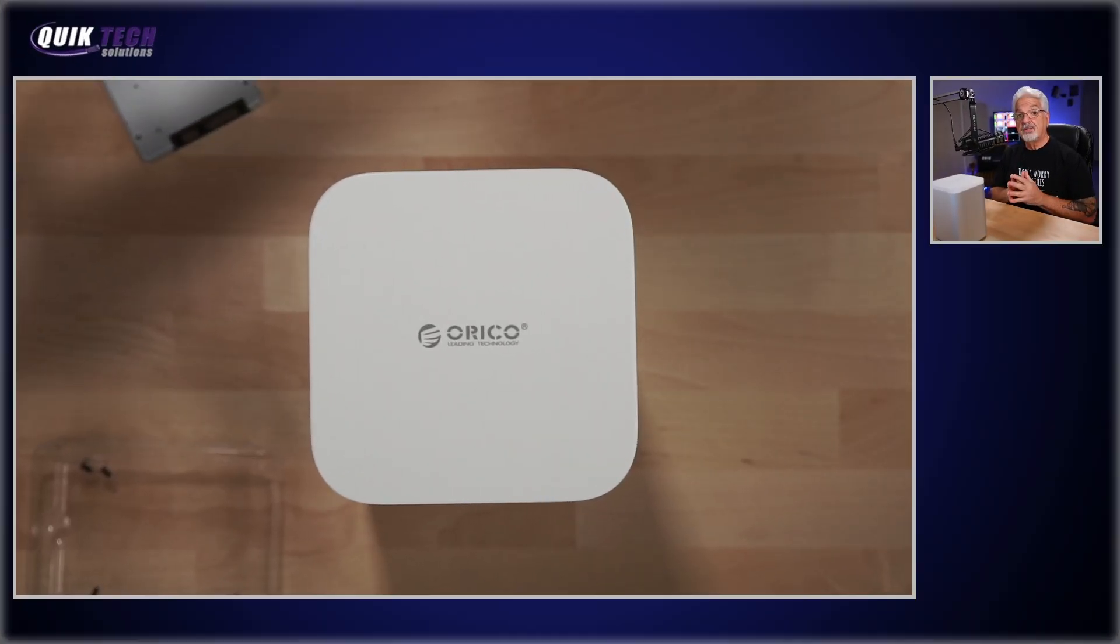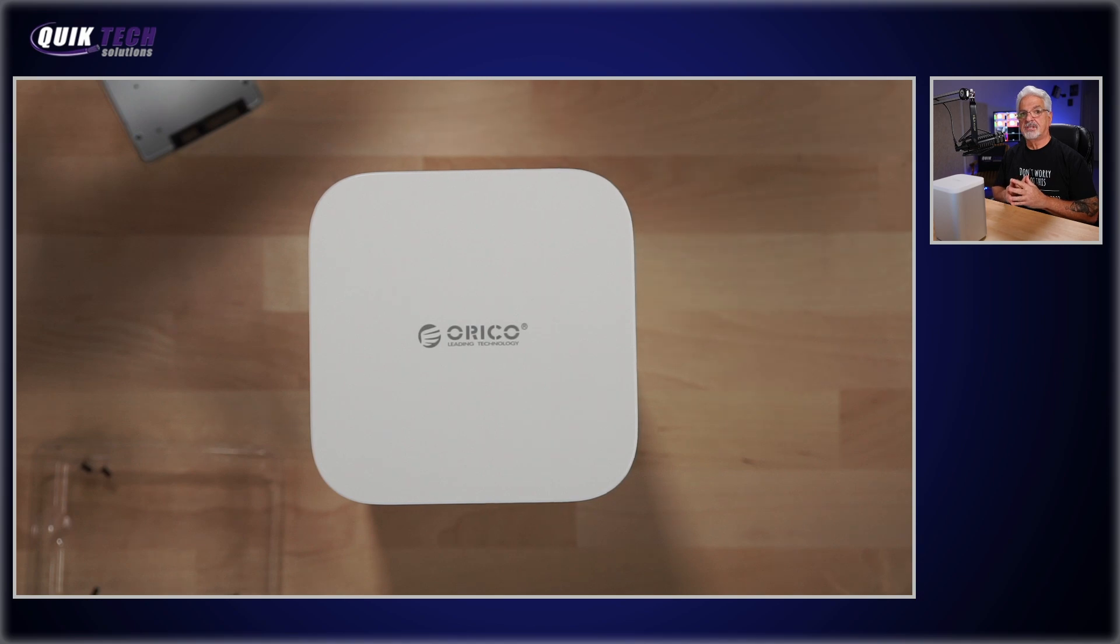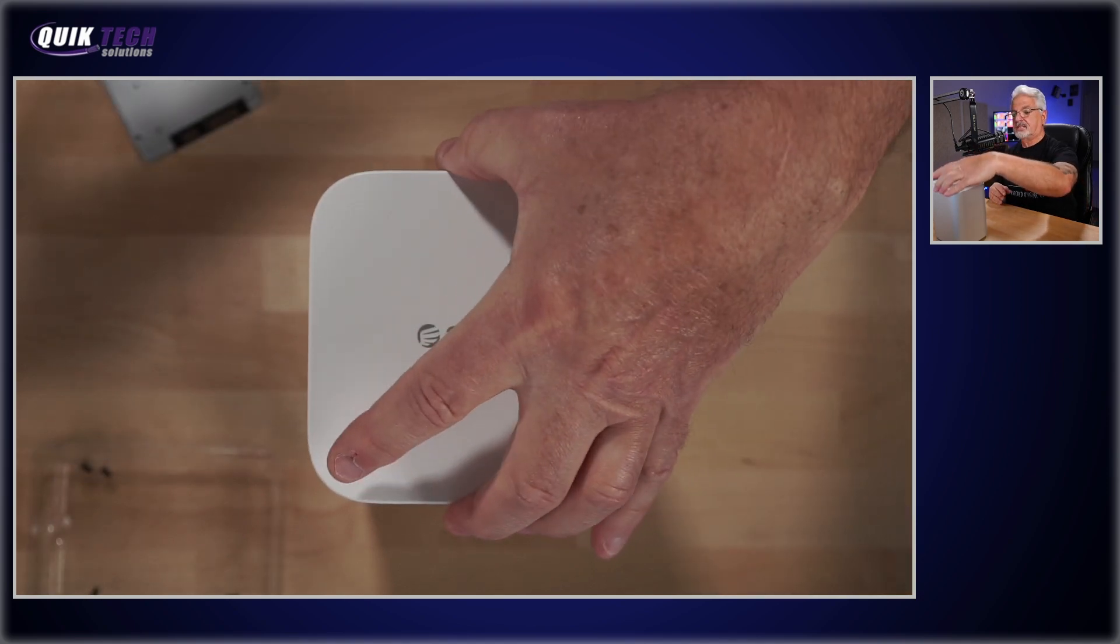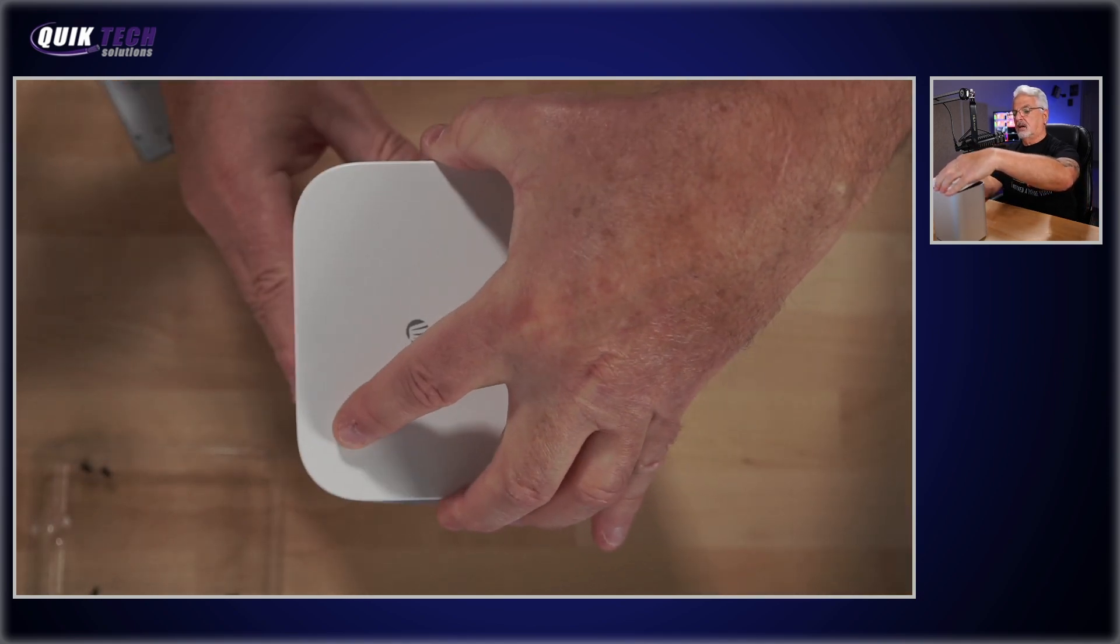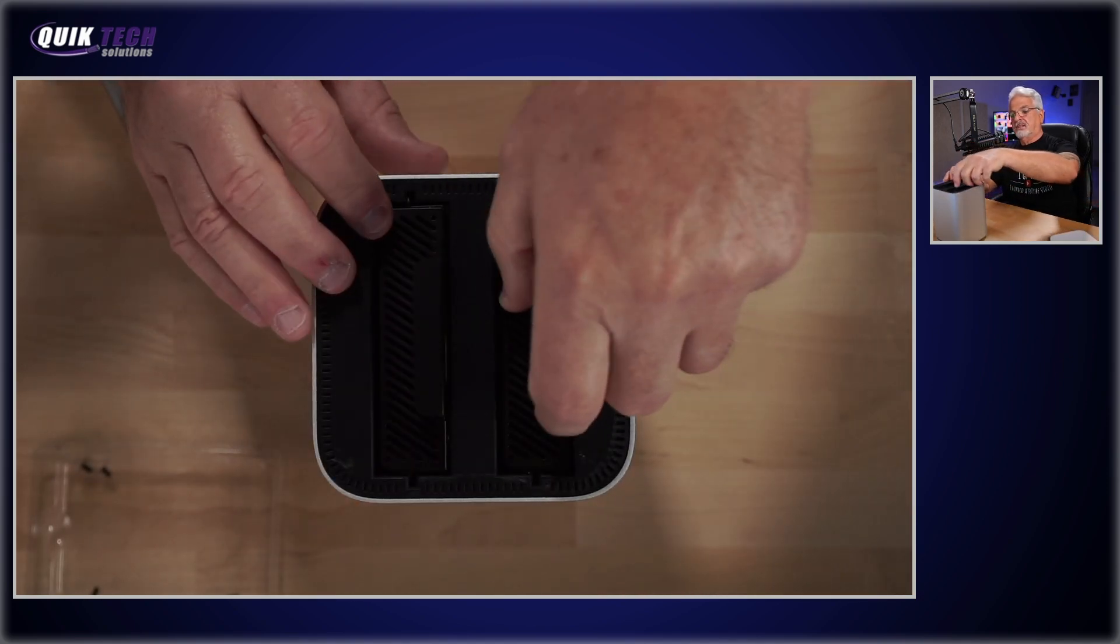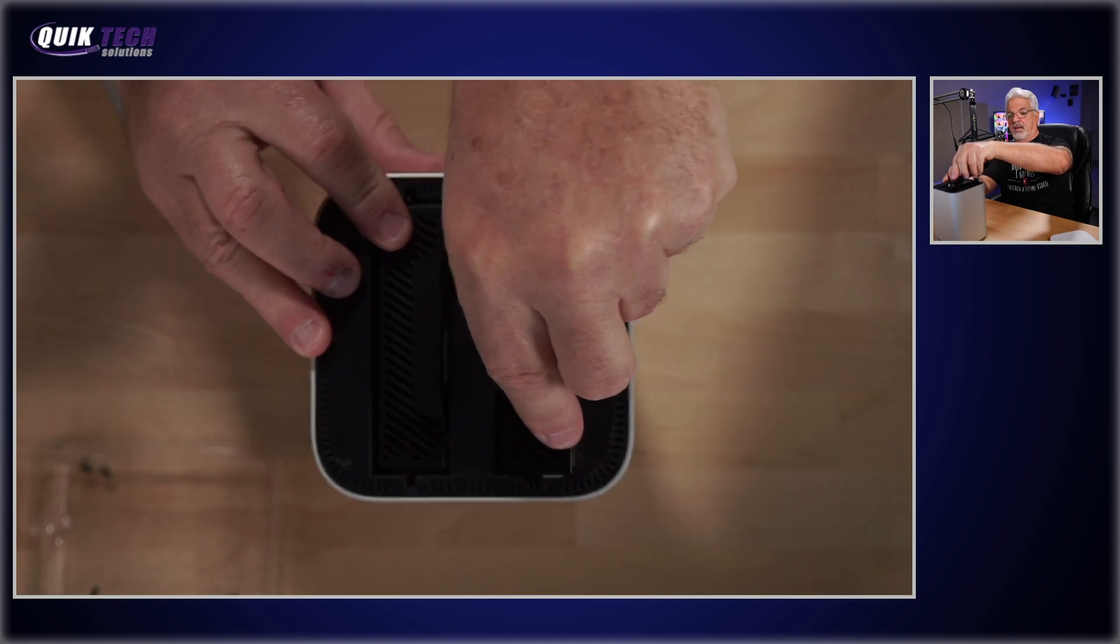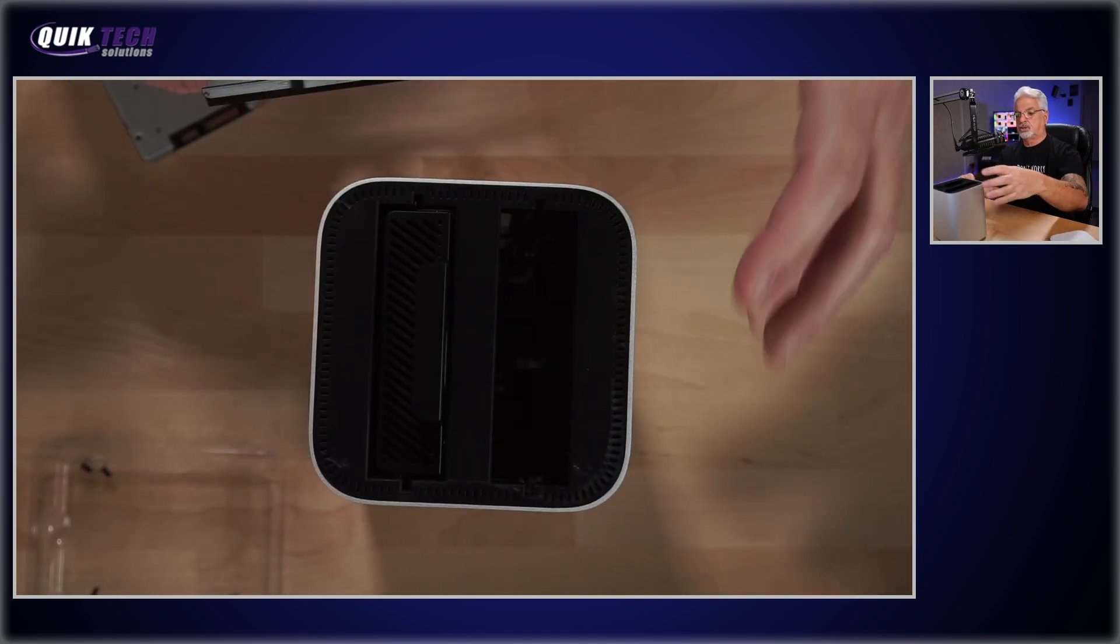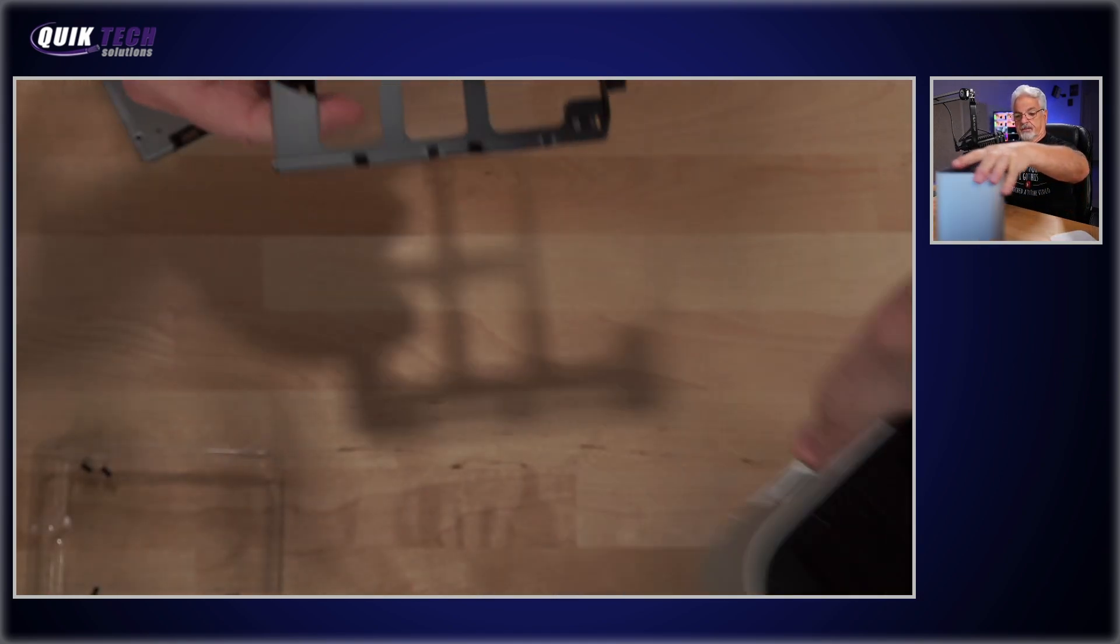Okay, so before we fire the unit up, I do need to get the drives installed. So let's do that real quick. Let's take the magnetic cover off and we'll pull out the first drive bay and I'll show you the tray itself.